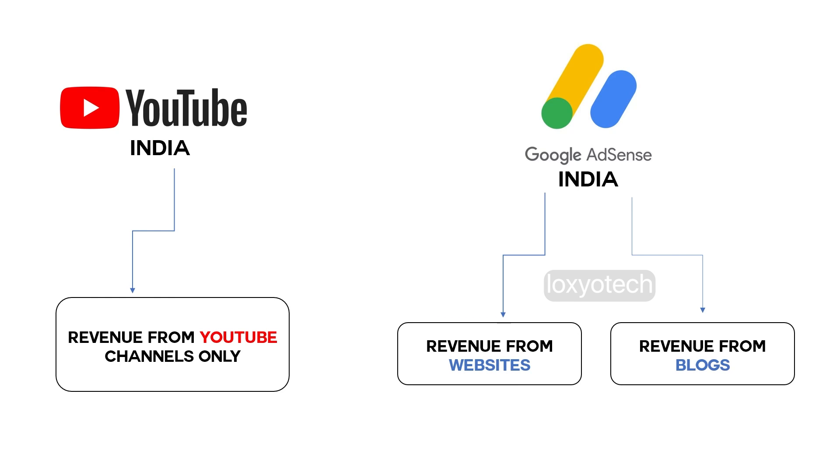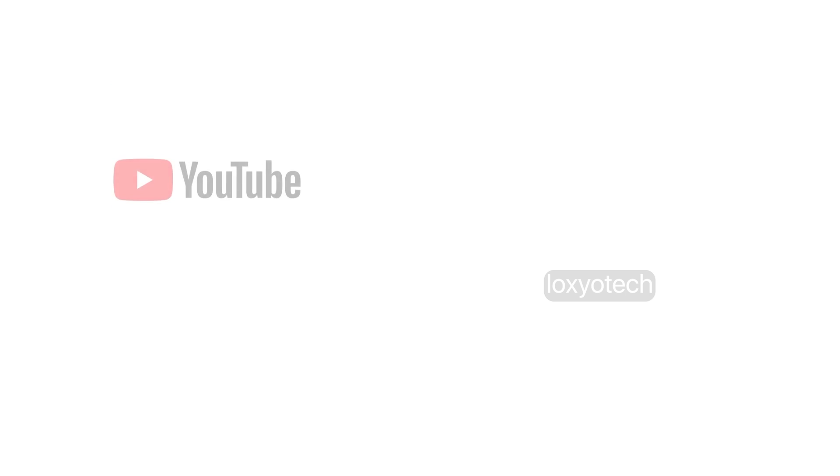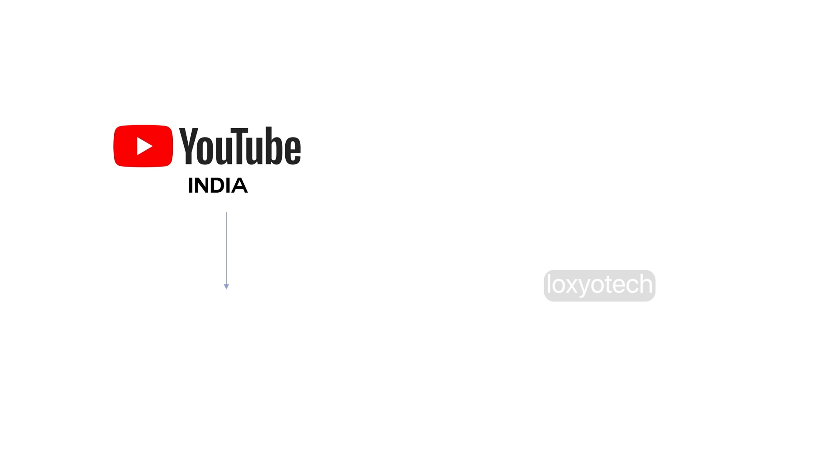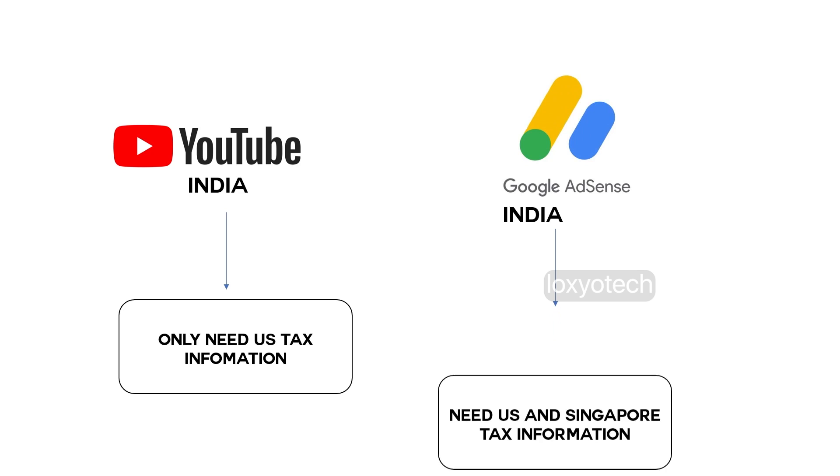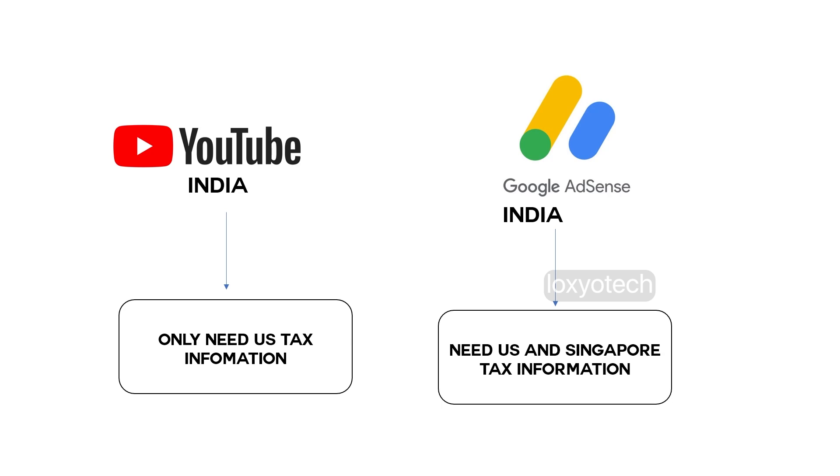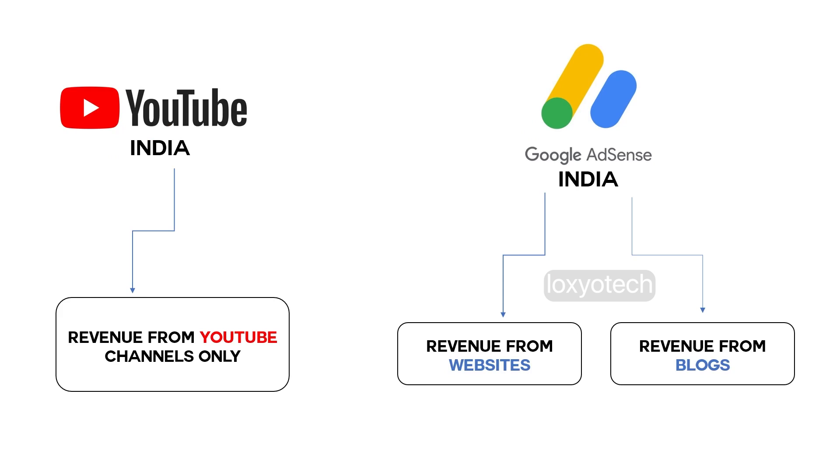If you only have a monetized YouTube account, then no need to worry about this Singapore tax information. If you have earnings from websites or blogs, then you need to add Singapore tax information.